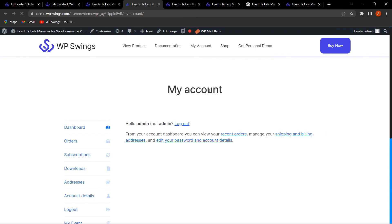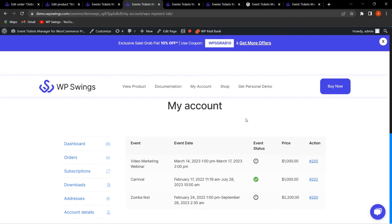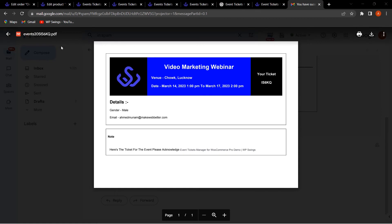On the shop's My Account page, under My Events, customers can see all event-related details: event name, event date, event status, and price. Once they purchase the event, they will receive the event ticket as a PDF via email. Let's look at the email — the customer receives the ticket as a PDF containing all the relevant event details.